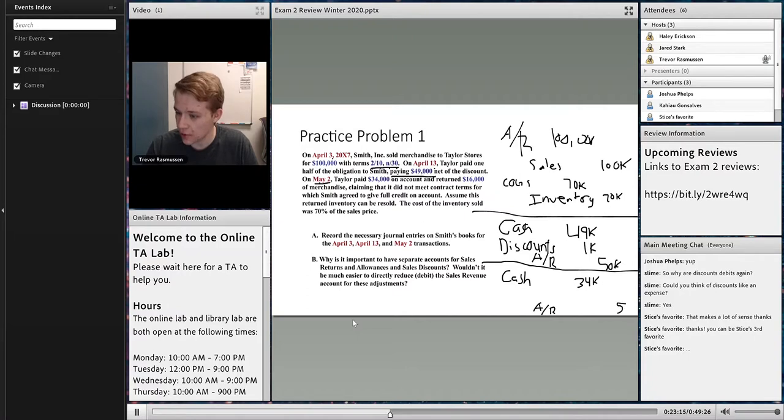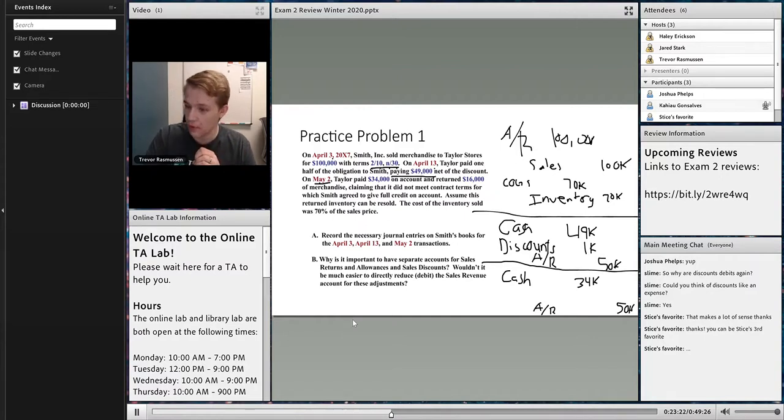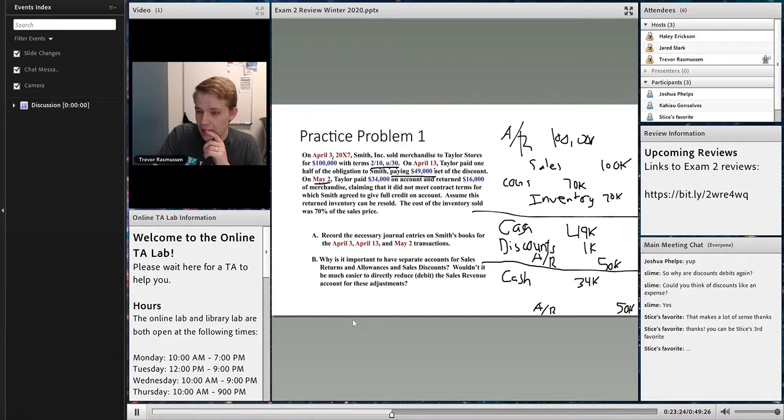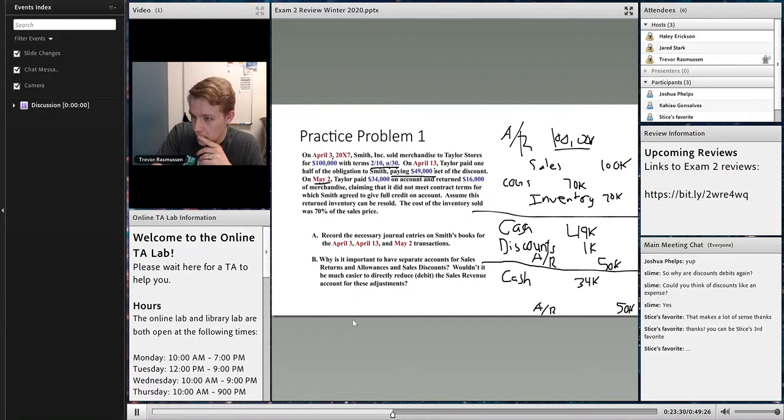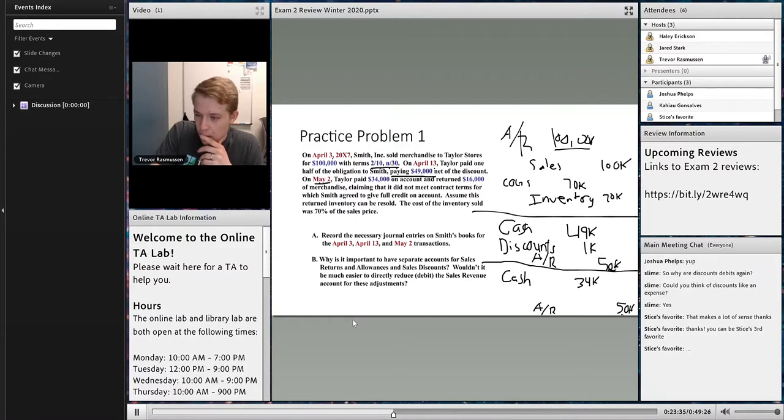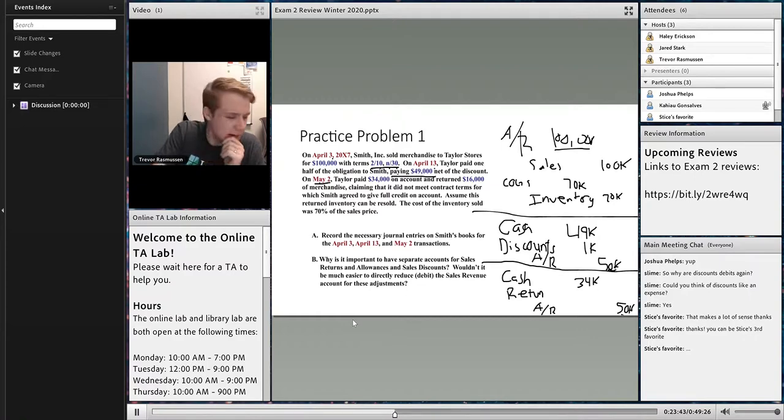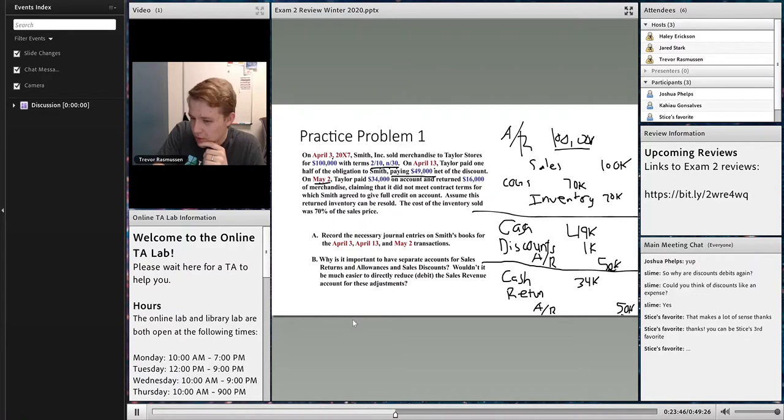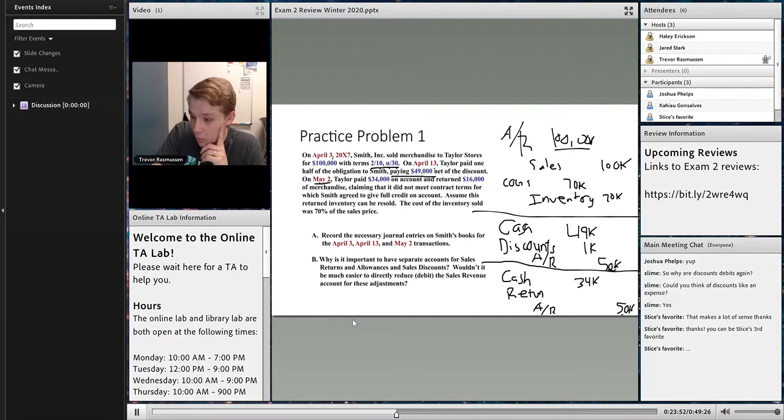We know that there's not going to be any more owing at this point because they're returning part of that last bit and paying the rest of it. So we're going to have accounts receivable off our books of $50,000. A good check figure here is to make sure that your accounts receivable is zero at the end of this transaction. We see that accounts receivable started at $100,000 and went down by $50,000 here and down by $50,000 here. So we're good. What fills in the blank here is our sales returns or allowance.